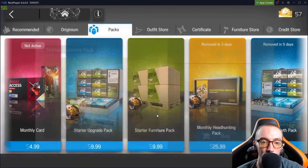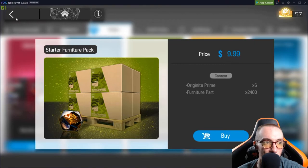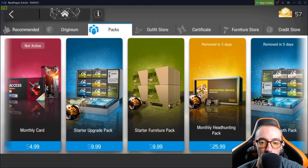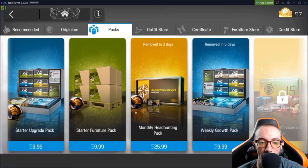The starter furniture pack, I really don't like. I don't really like the $10 for this. I think that's kind of a waste.